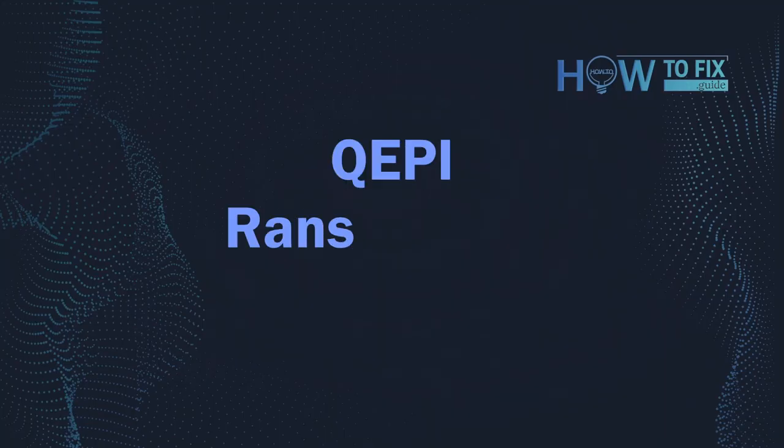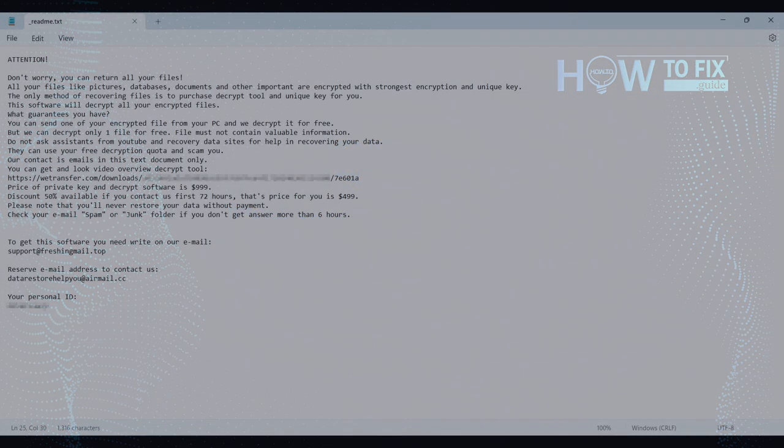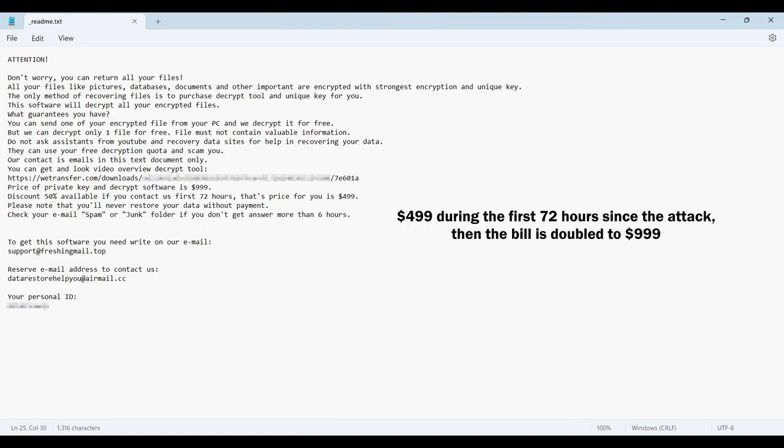Hello ladies and gentlemen, today I would like to explain how to remove QEPI ransomware. This malware is yet another sample that belongs to the Stop family. It attacks users all over the world, asking for up to $999 for file decryption.